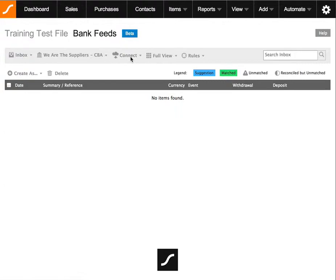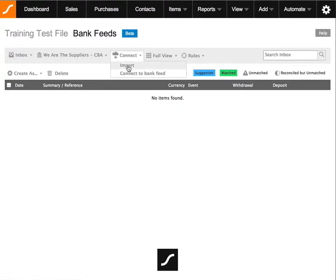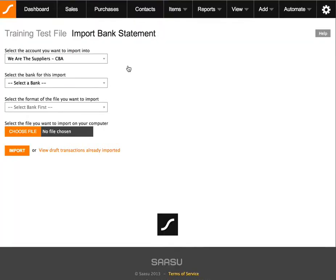So firstly in your bank feed screen, you can go directly to the import page by clicking on connect and choosing the import option. And just double check that the bank account selected is the correct one.